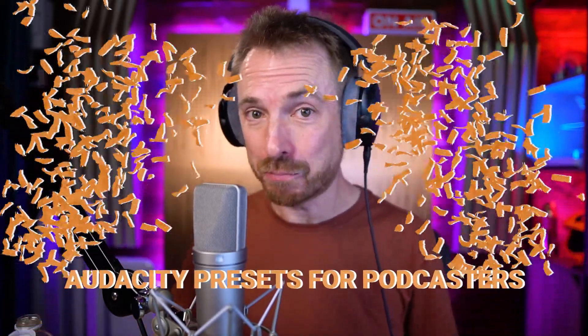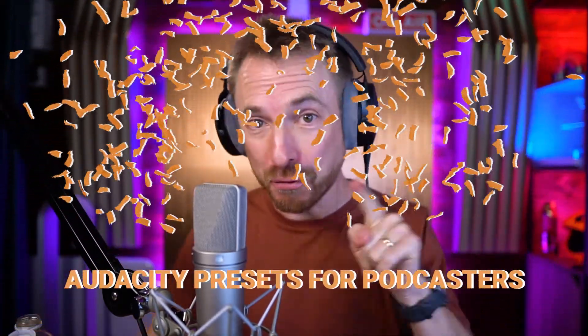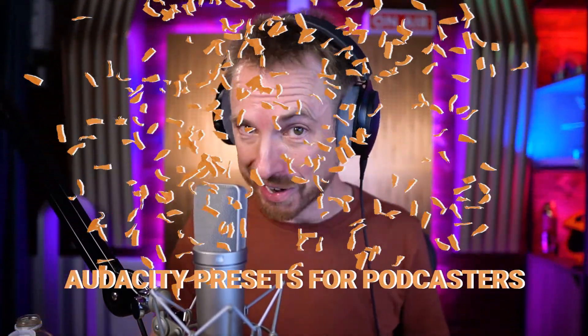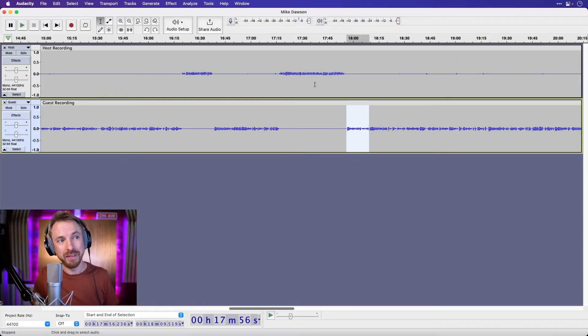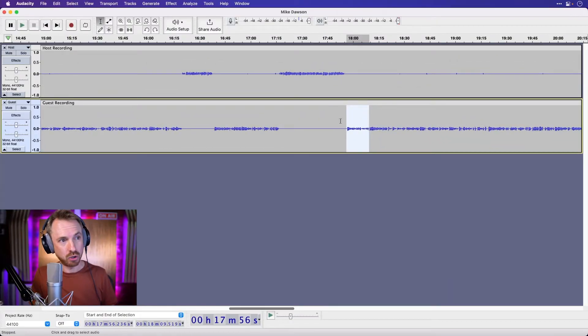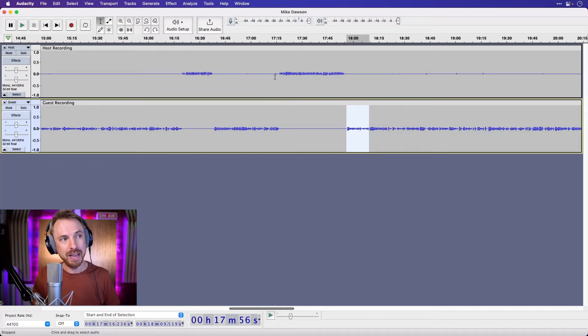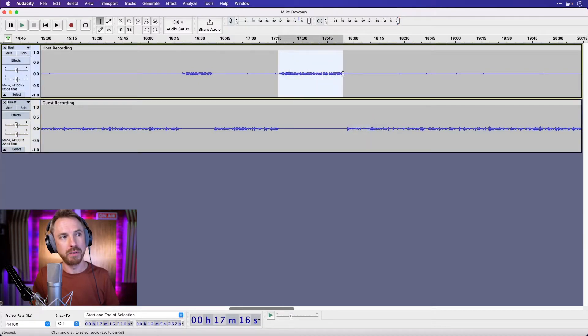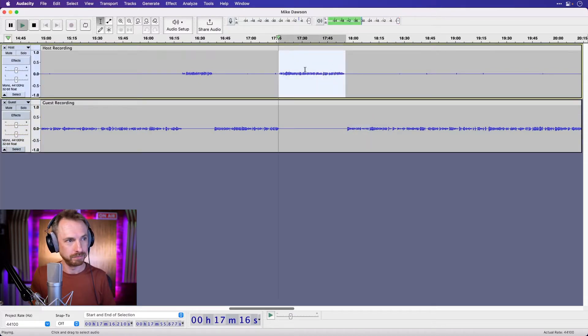Finally, they're here, Audacity presets for podcasters, and I'm going to show you how they work. So here we are in the Audacity multi-track editing view and we can see there is a little bit of the host on track one.